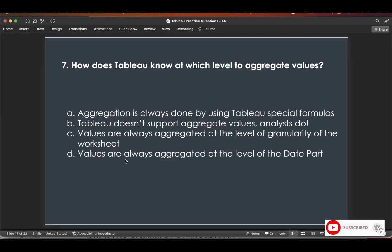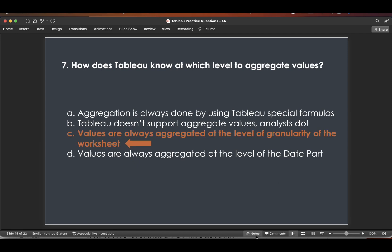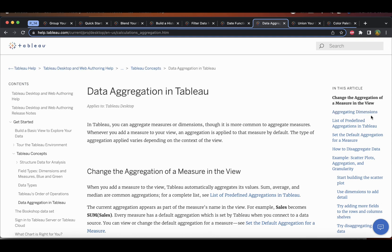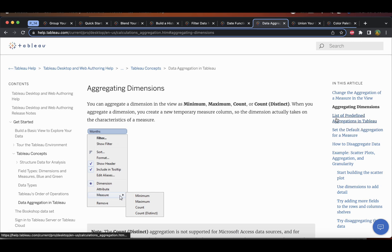The seventh question: how does Tableau know at which level to aggregate values? Option A — aggregation uses special Tableau formulas — no. Option B — analysts do it — no. Option C — values are always aggregated at the level of granularity of the worksheet — yes, that is correct. Option D — values are always aggregated at the level of date part — incorrect. So C is the answer. I have a video on granularity and will leave the link.